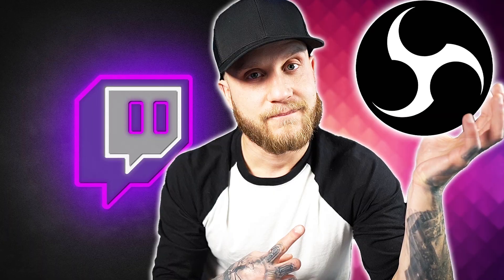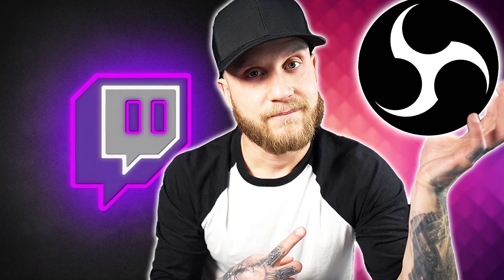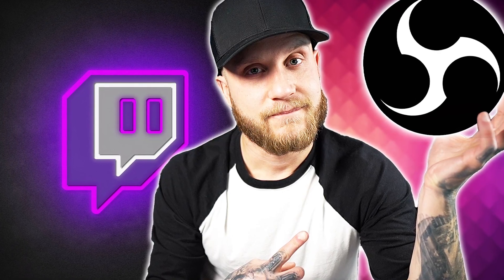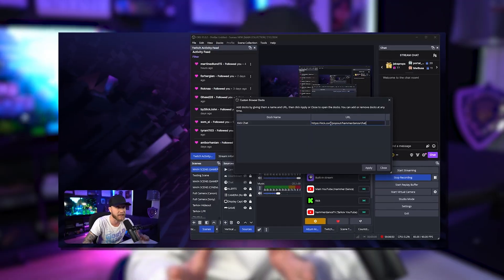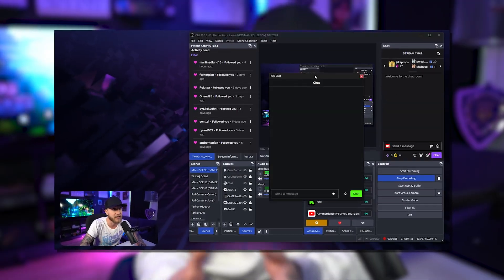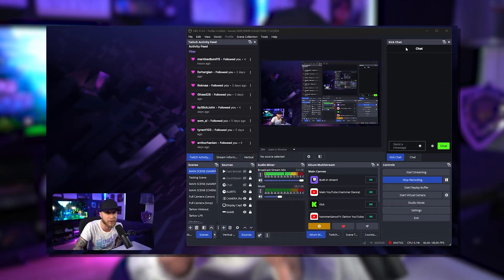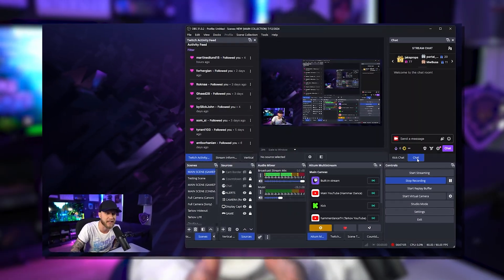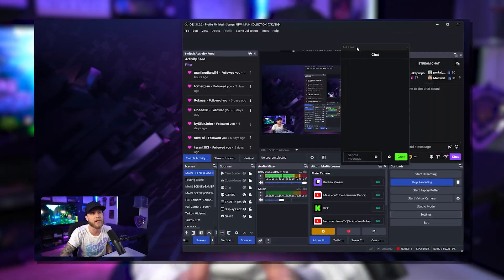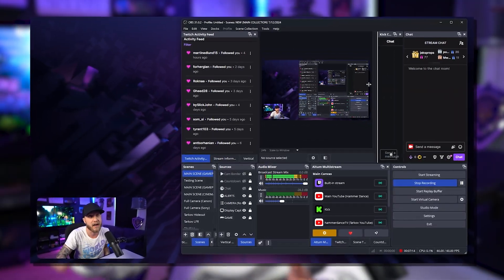What's going on everybody, and welcome back to another video in this series where I get your streams up and running and get everything looking nice and crispy. So in today's video, we're going to be going over how to set up scenes and sources in OBS. I'm going to explain to you guys every single source in OBS and what it is used for. So grab a cup of coffee, sit back, relax, and let's get this show on the road.